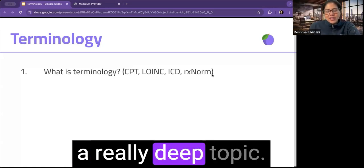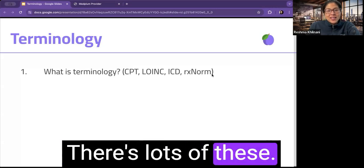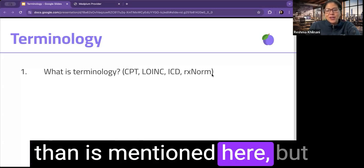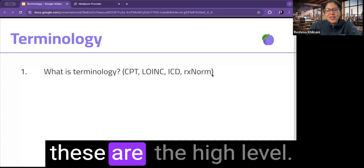And of course, this is a really deep topic. There's lots of these. There's actually many more than is mentioned here, but these are the high level.